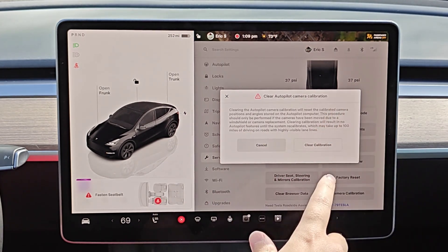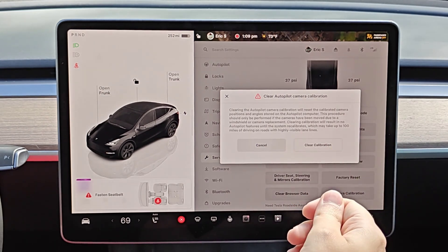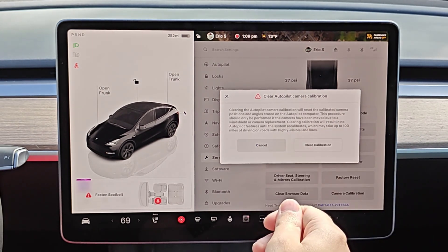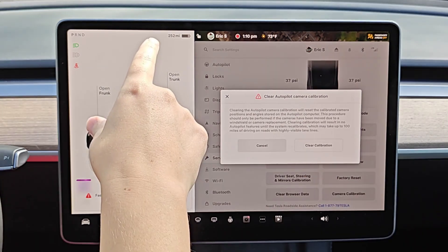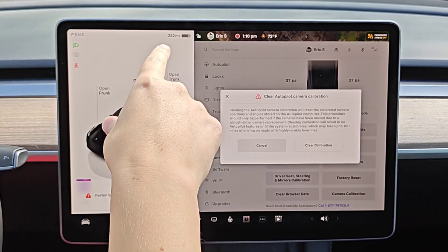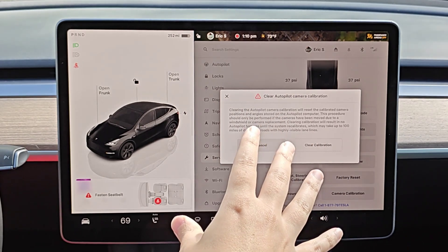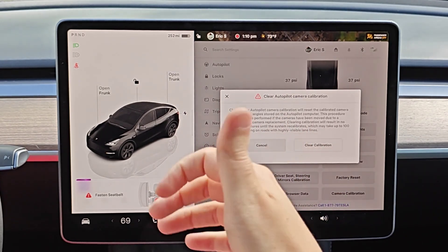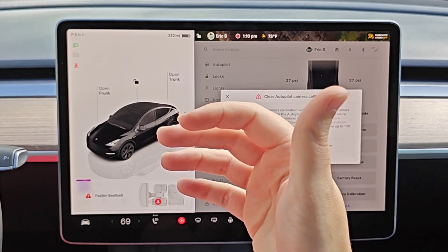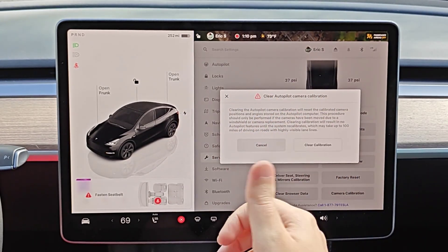It's worth noting that when you clear the calibration, this is going to result in no autopilot features until the system recalibrates. It says here that this may take up to 100 miles of driving on roads with highly visible lane lines, and it will show you the progress of the recalibration process on the screen while it's doing it. It'll recalibrate more quickly if you're driving on long straight roads that have multiple lanes and clear lane lines.